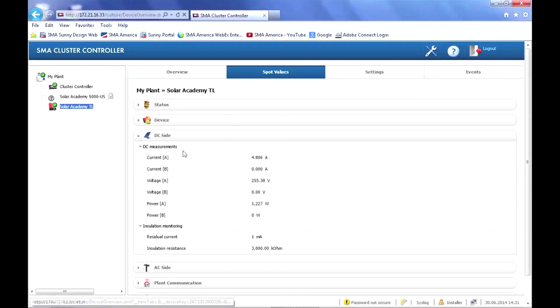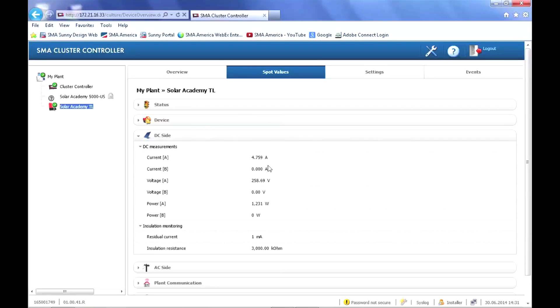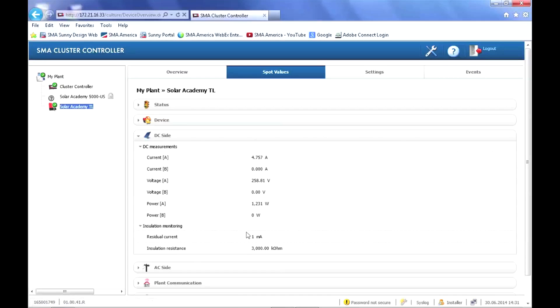Under the spot values, if for example we look at the DC side, we can see the current and the voltage on input channel A. We don't have anything connected to input channel B presently. This would be exactly what you would see if you had a TriPower connected to the cluster controller. We have a 5000 watt TLUS connected to it.